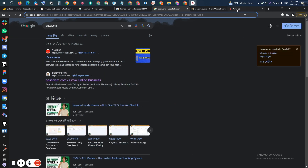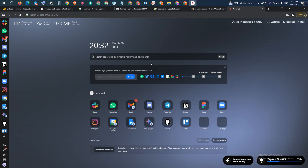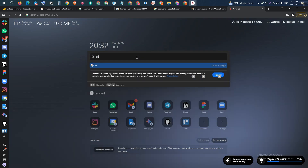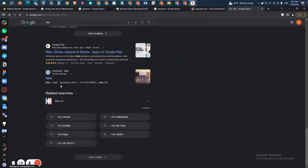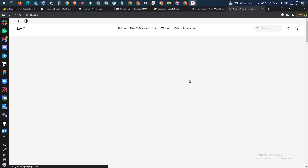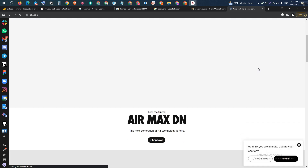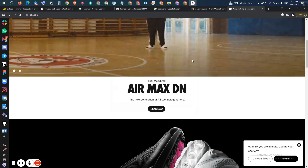Then there is the search feature. You can simply search anything you like. For example, I'll search 'Nike' — and as you can see, it's completely the same as we get on other browsers. You can visit any website you like. As you can see, this is the Nike website, and everything is very smooth. You can browse any website on the internet here.